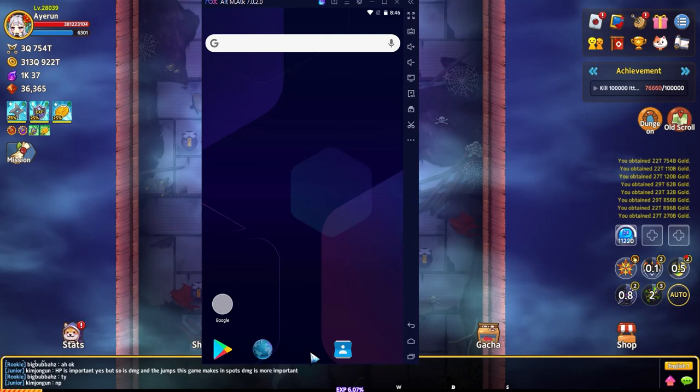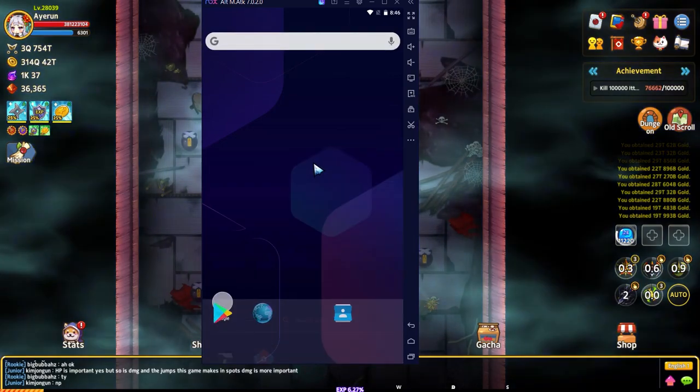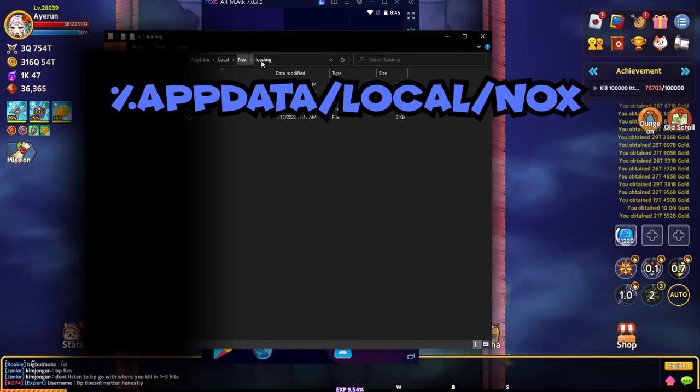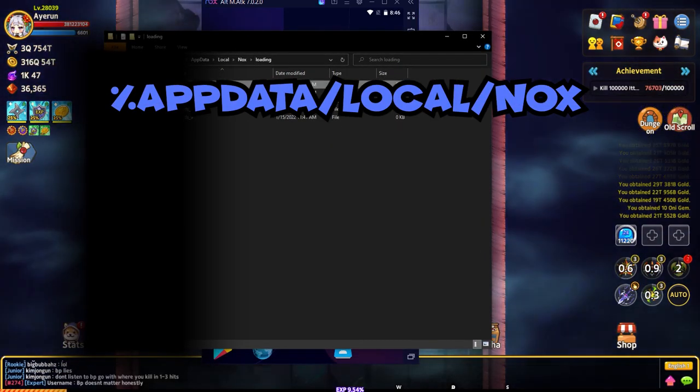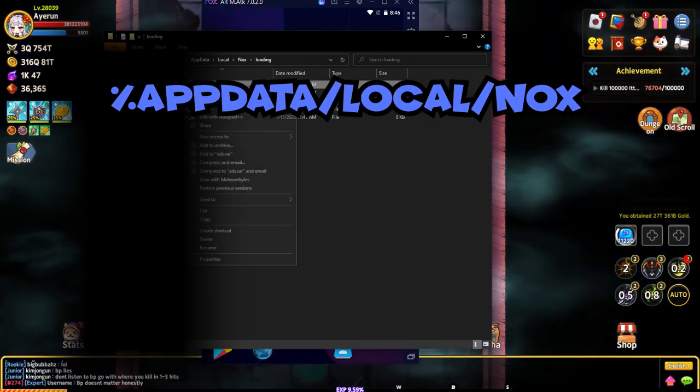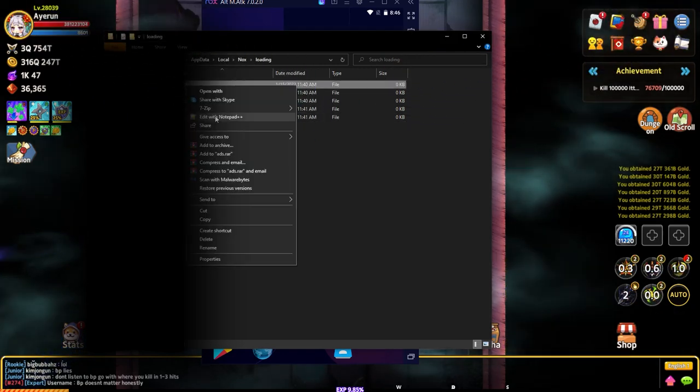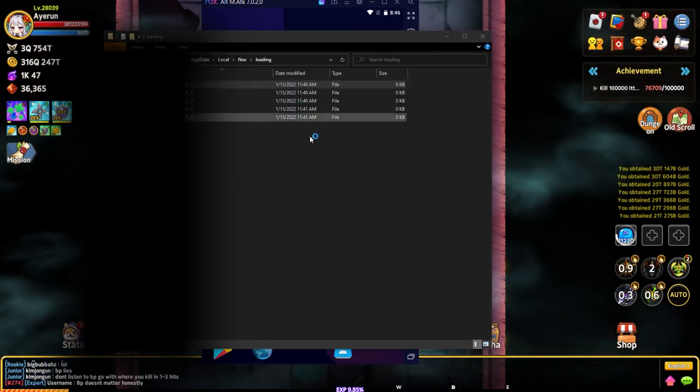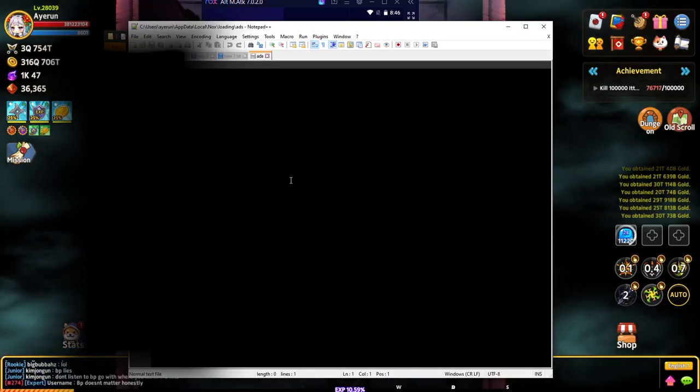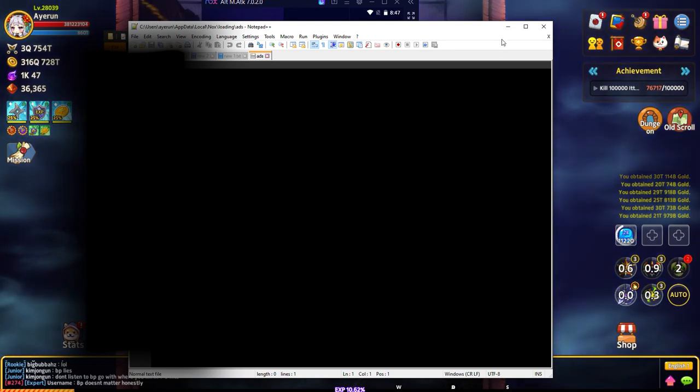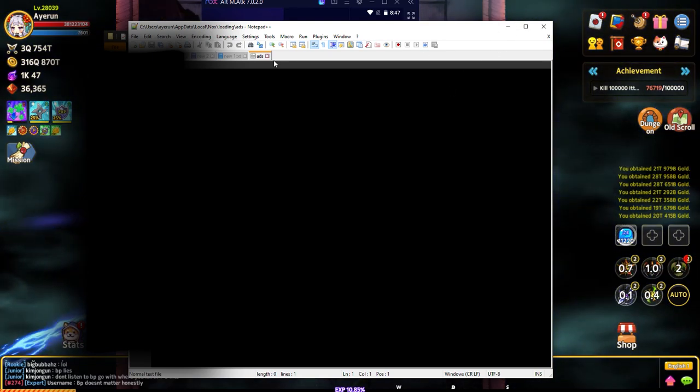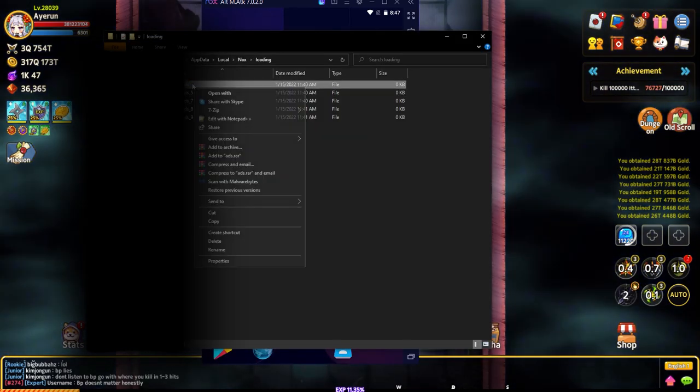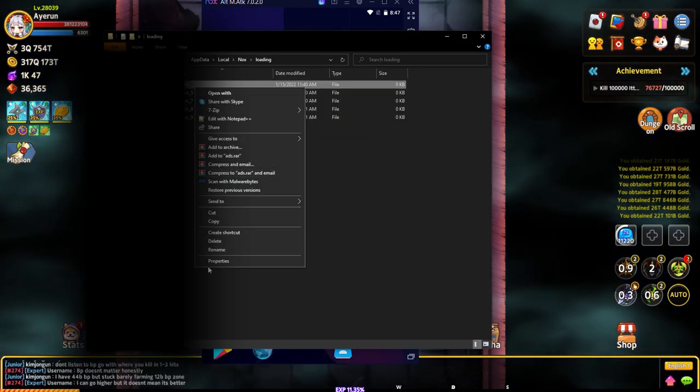What I also do is go to app data, local, Nox, loading. In here I will open this up, and normally there's text here. I delete everything out of it. Once I do that, I'll right-click, go to properties, and make it a read-only file.